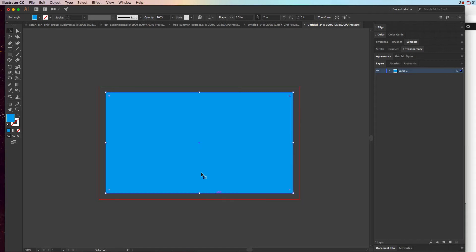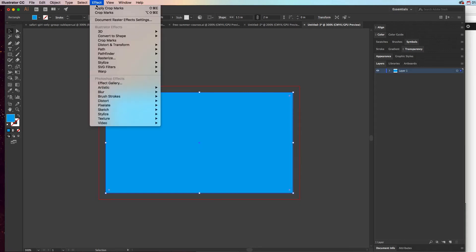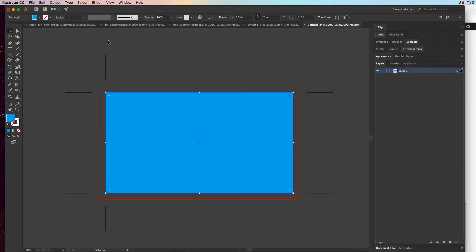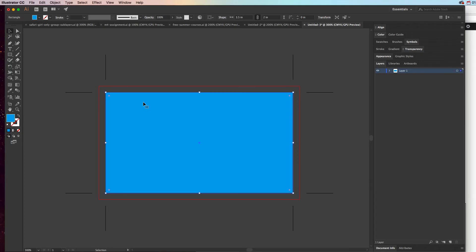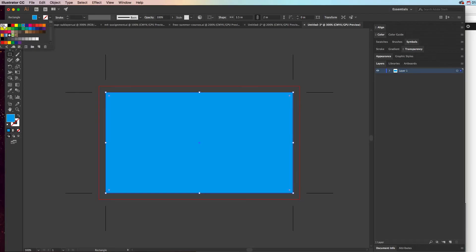If we go to Effect, Crop Marks now, this is actually going to show us where we crop that bleed off. Now, if we get rid of that object, then those crop marks go away. So it's important. If you wanted to have a white background, then you can have a white background. If you wanted to put no fill on this.